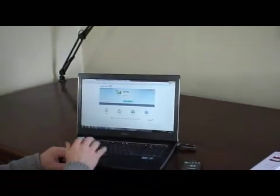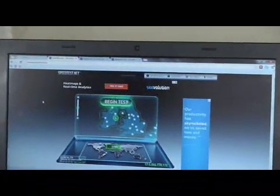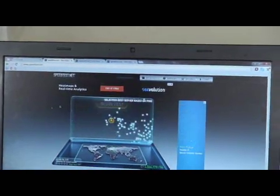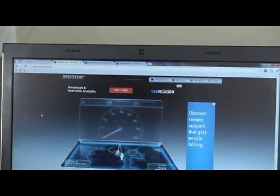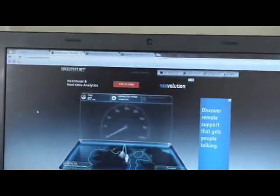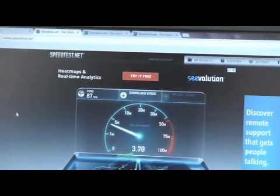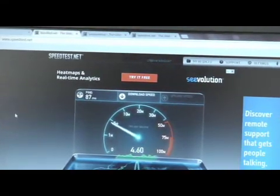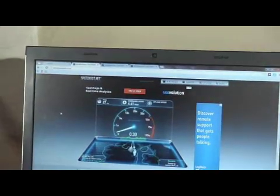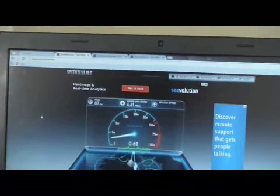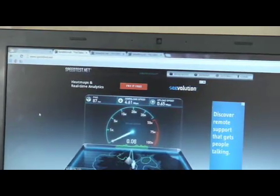Now let's do a speed test to see what sort of speeds we're getting here. Now go to speedtest.net — it's a great webpage that can give you your upload and download speeds. Now let's begin the test. We can see that we're getting a great signal — we're getting 4.6 MB download speed here, we're getting the full signal. And on the upload, we're getting 0.6 MB, which is absolutely fine as well.